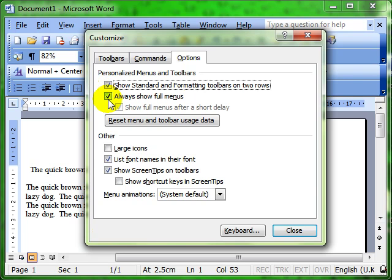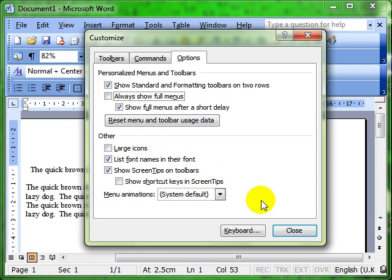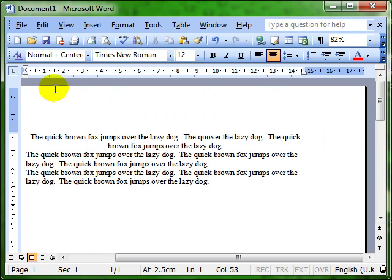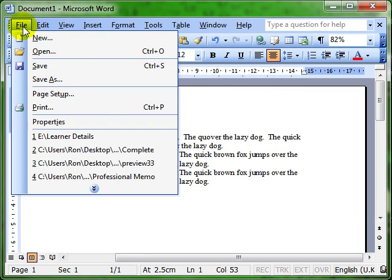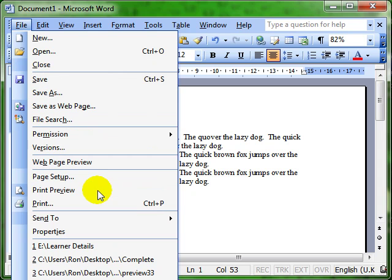And, you might have noticed when you click on menus in Word or any other Microsoft program, you don't necessarily get all the options available at first glance. You've got to use the little chevrons at the bottom to expand the menu. That's this feature, always show full menus. If we've got that ticked as I have, then you can always see the full menu. If I remove the tick, however, and close that down, then when I click on a menu now, I don't get the full menu.